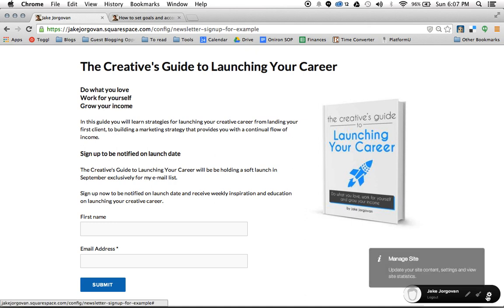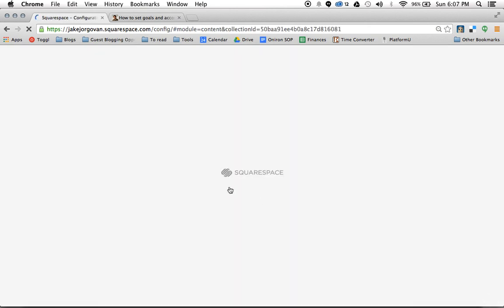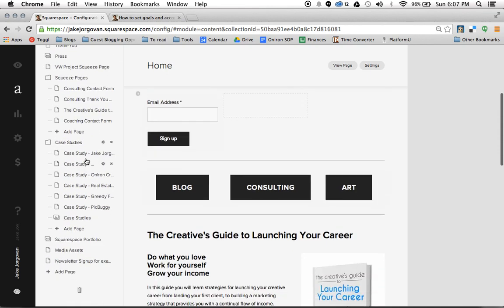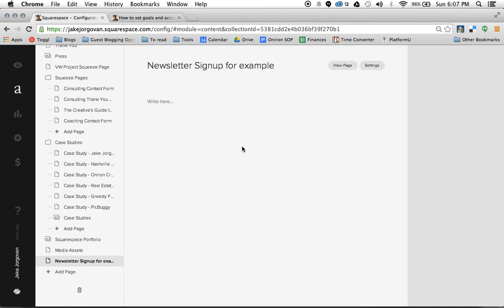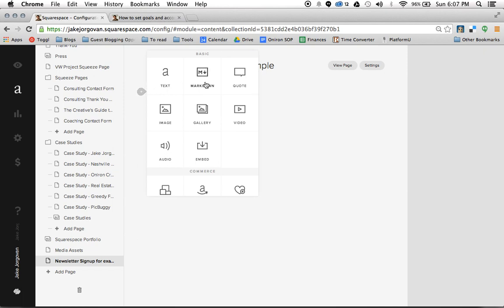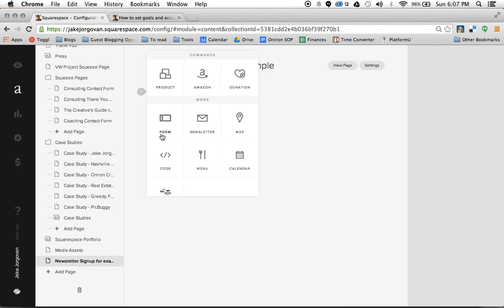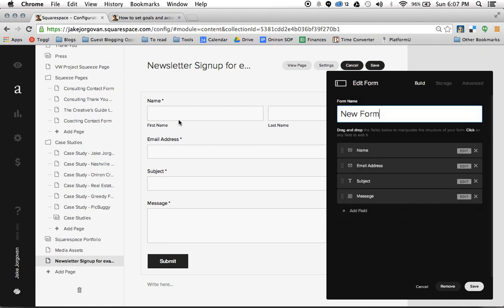To start off, we're going to go to the back end of Squarespace. I'm going to scroll down to this newsletter sign-up test page that I have. The first way I'm going to show you is by using a simple form feature. We're going to click the little plus icon, which pulls up our entry piece, and scroll down to the form option. We click on form, and it's going to pull up a general form — automatically showing subject, message, name, and email address.